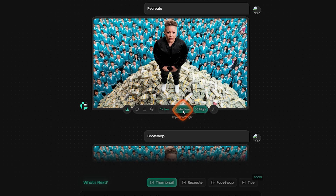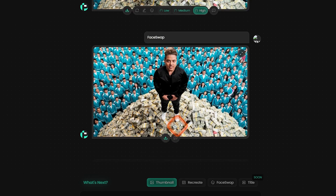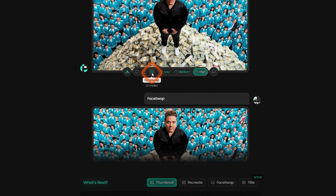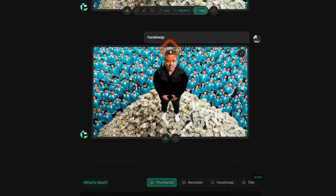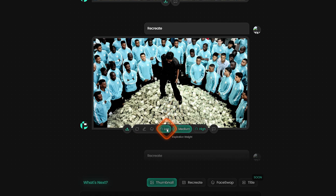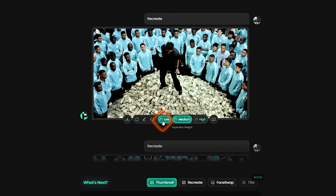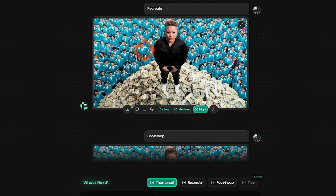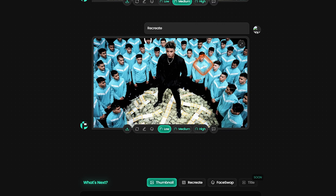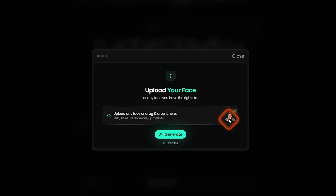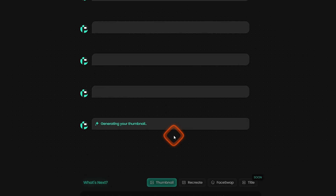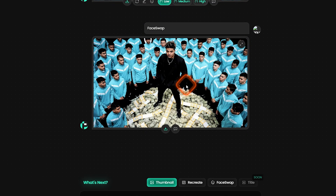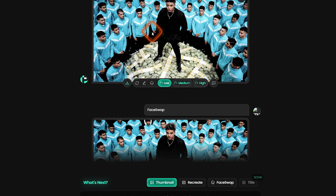Now I can switch to medium and show you what it does. I also did a face swap here — put my own face on it — which you can do by clicking the face swap button. It takes 3 credits and changes the face of the person closest in the image. For low inspiration weight, it recreated the thumbnail again and this one looks a lot better compared to the high version. It looks like an entirely new AI-created thumbnail. I can click on face swap, upload my own image, and generate — it takes 3 credits. My face has been swapped onto the thumbnail and it looks quite good. Download it by clicking the download button.